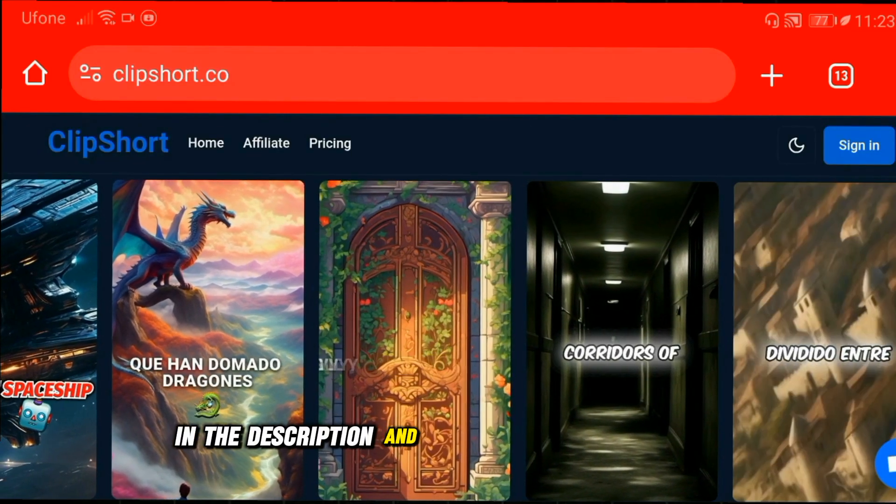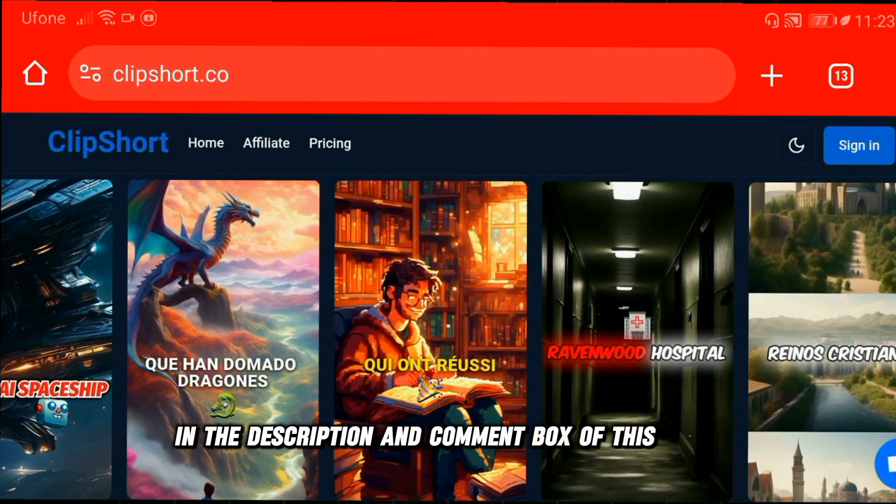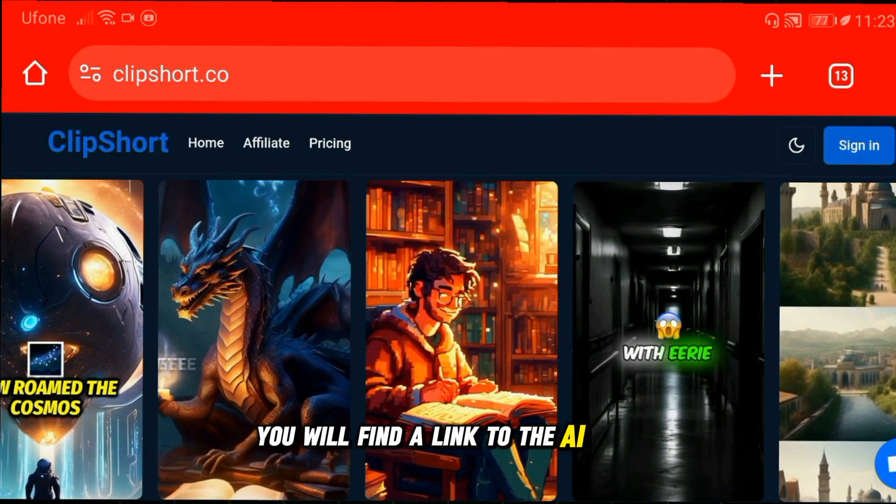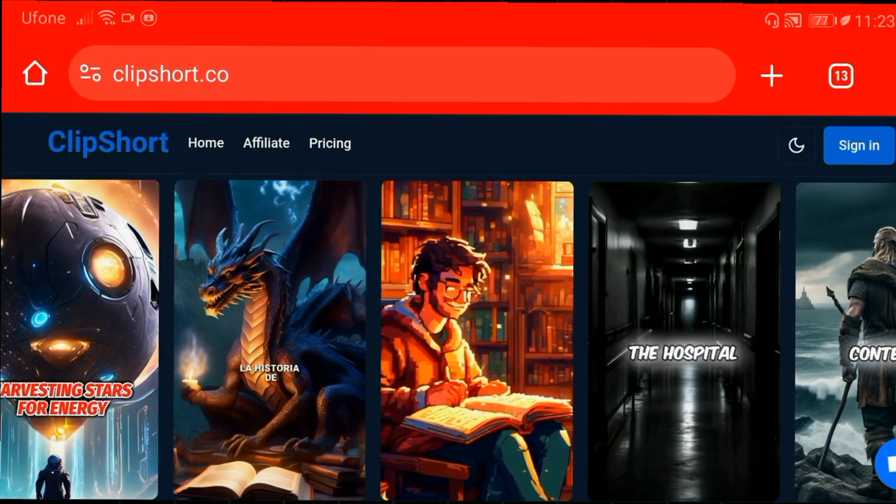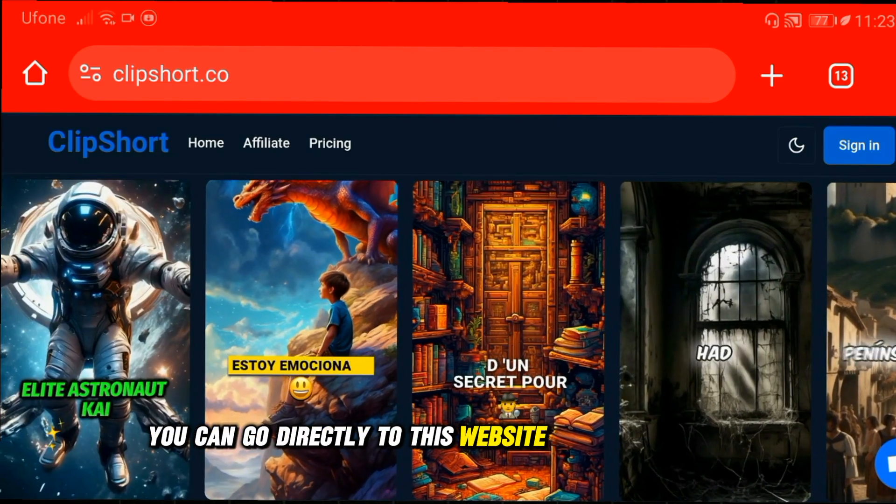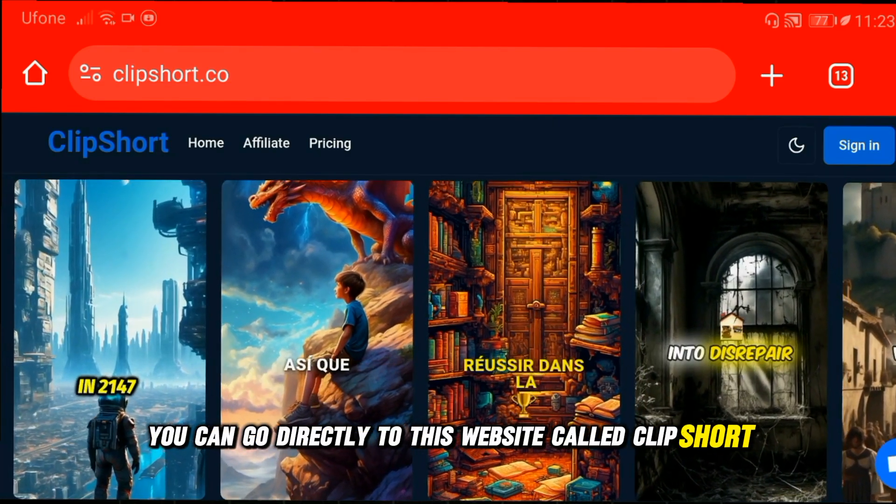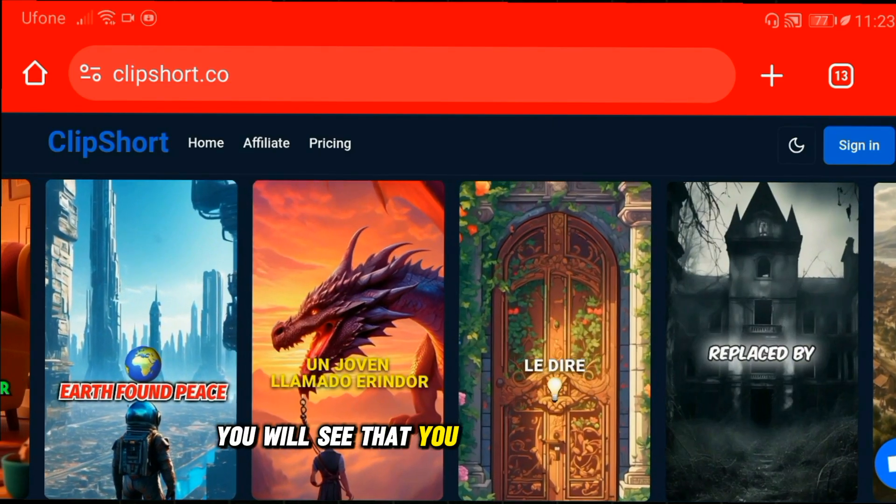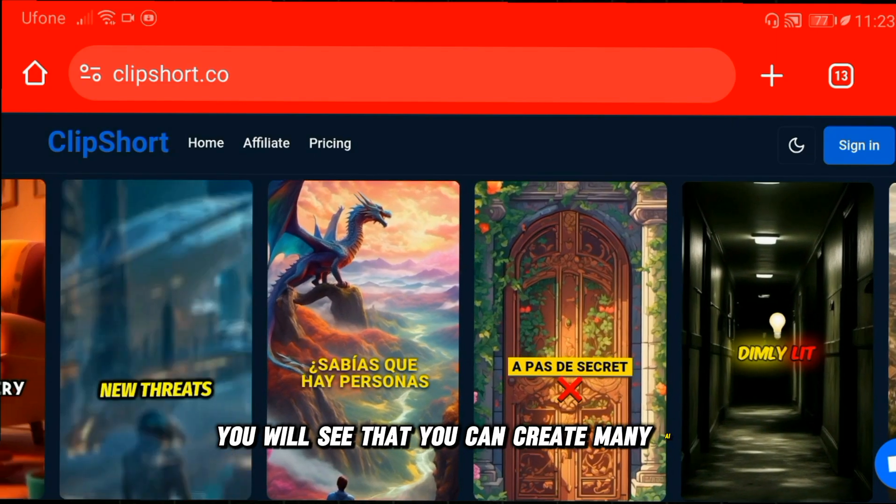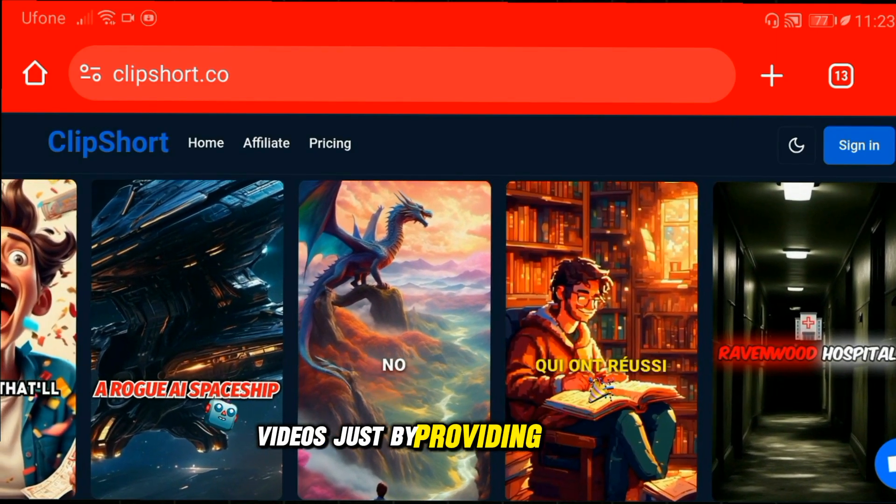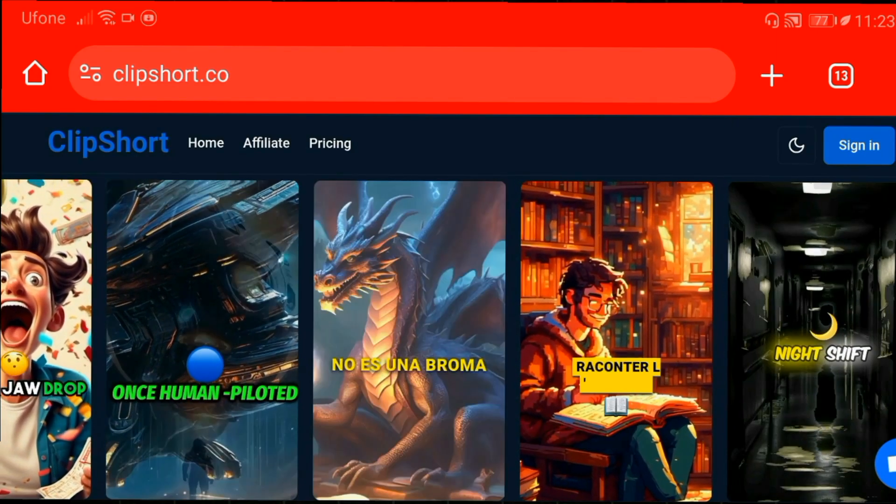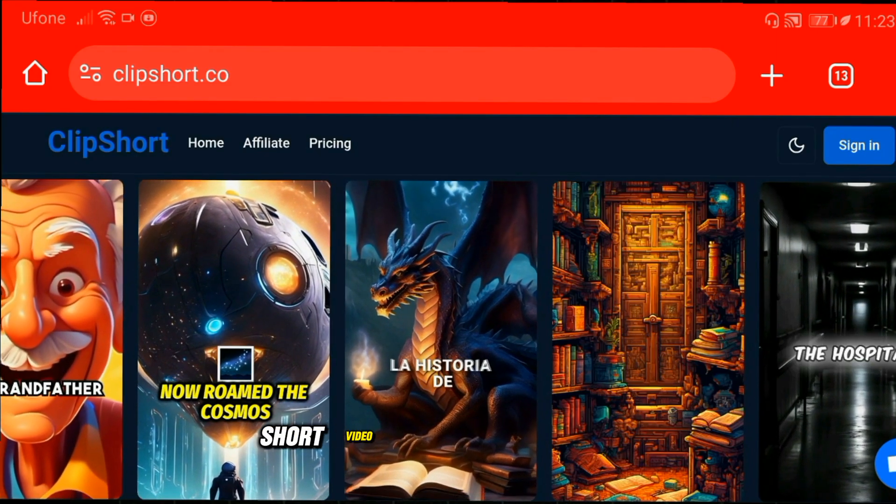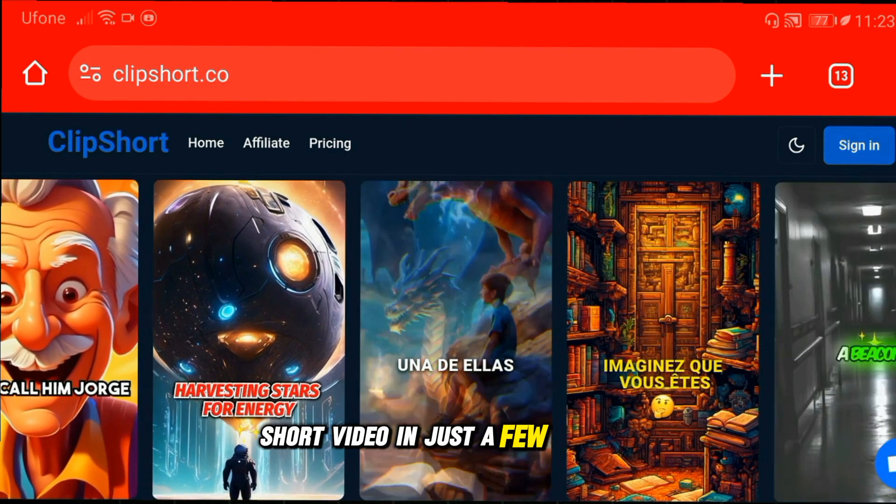In the description and comment box of this video, you will find a link to the AI tool. You can go directly to this website called Clipshort. Once you get there, you will see that you can create many AI videos just by providing a prompt and the AI will generate a viral short video in just a few minutes.